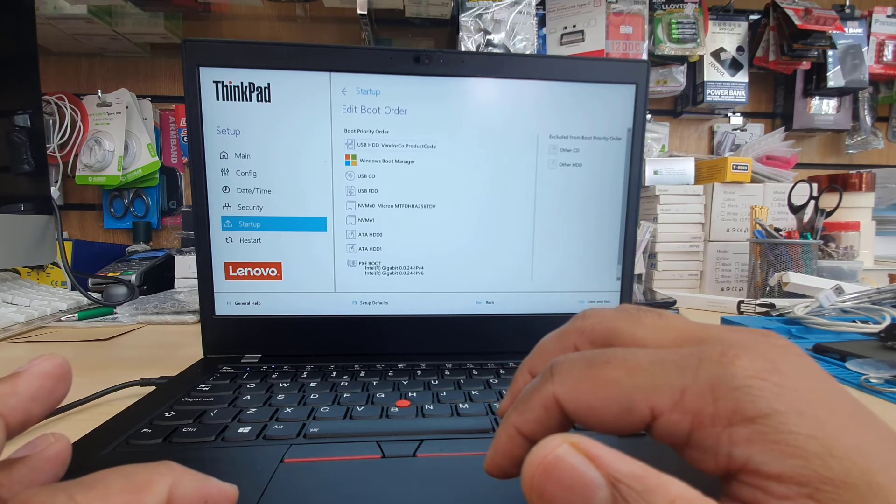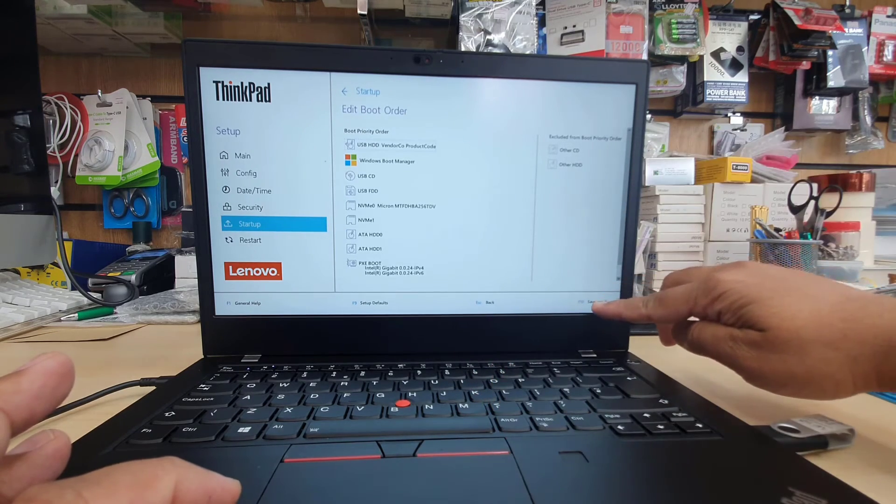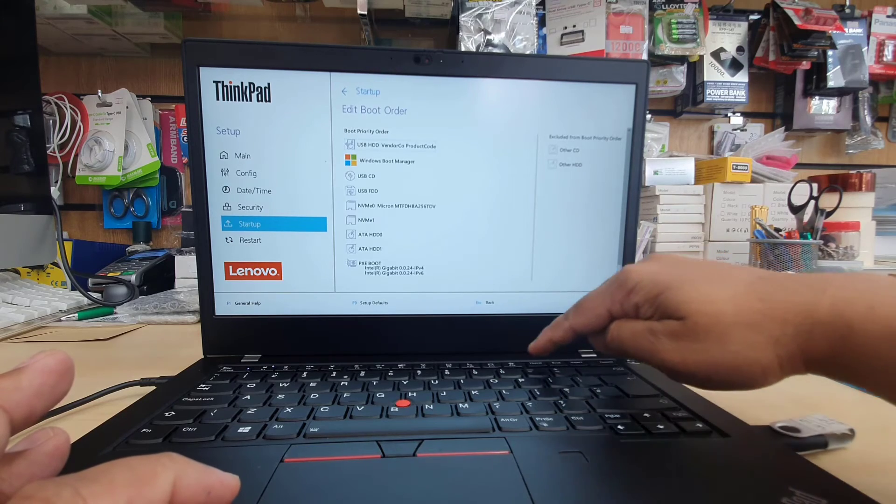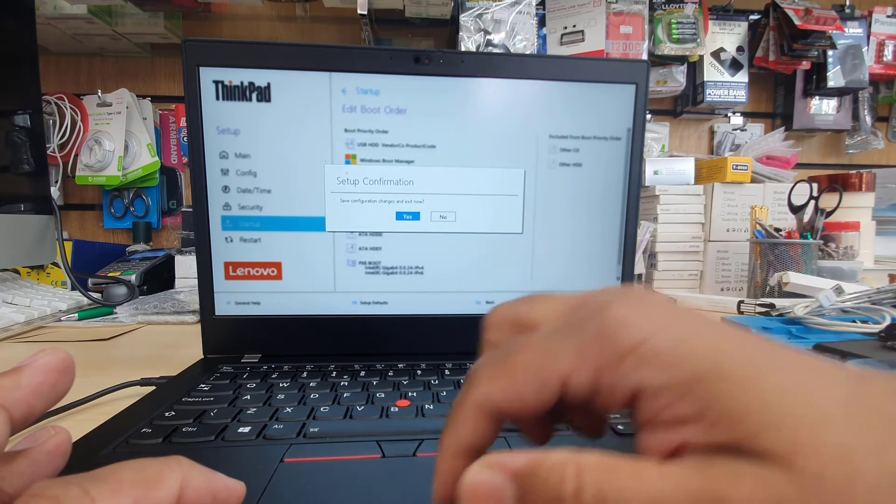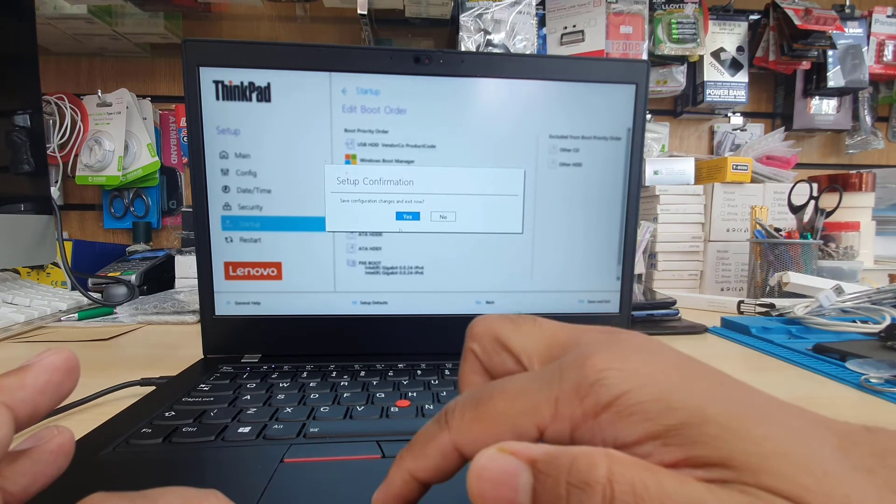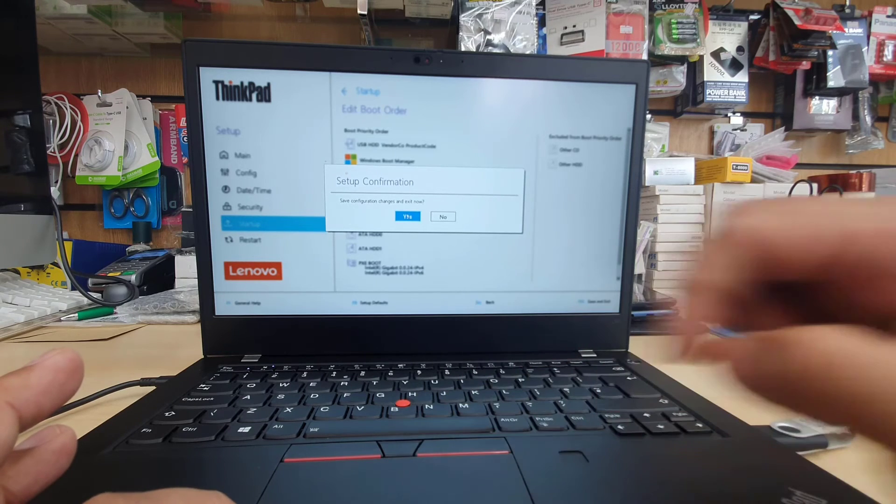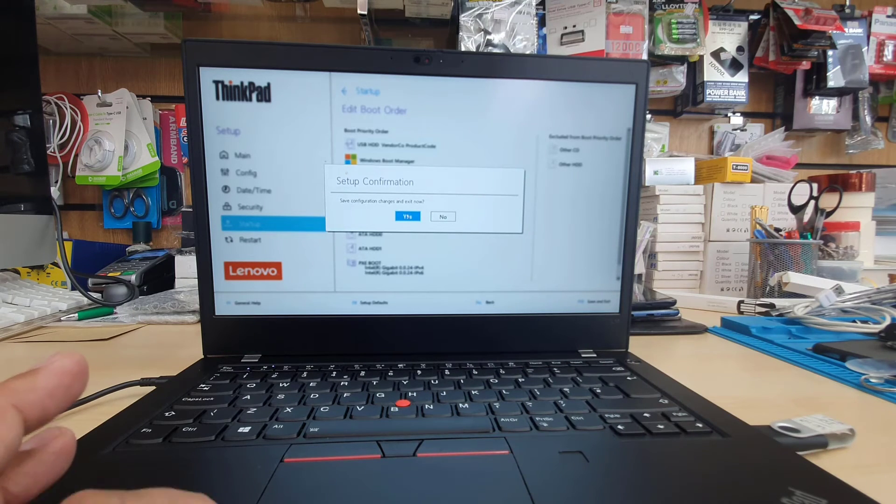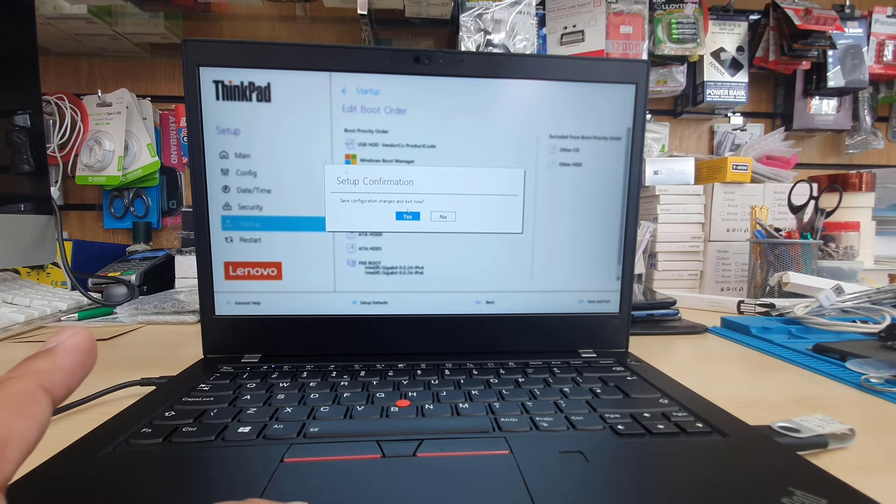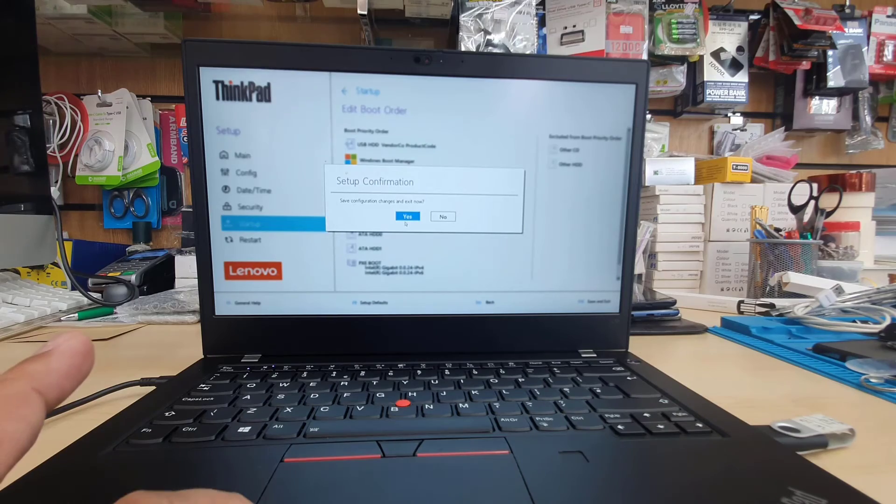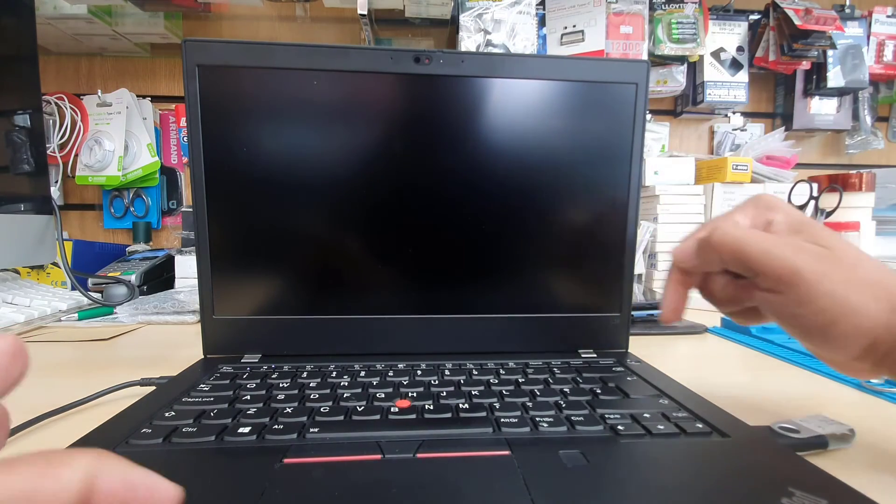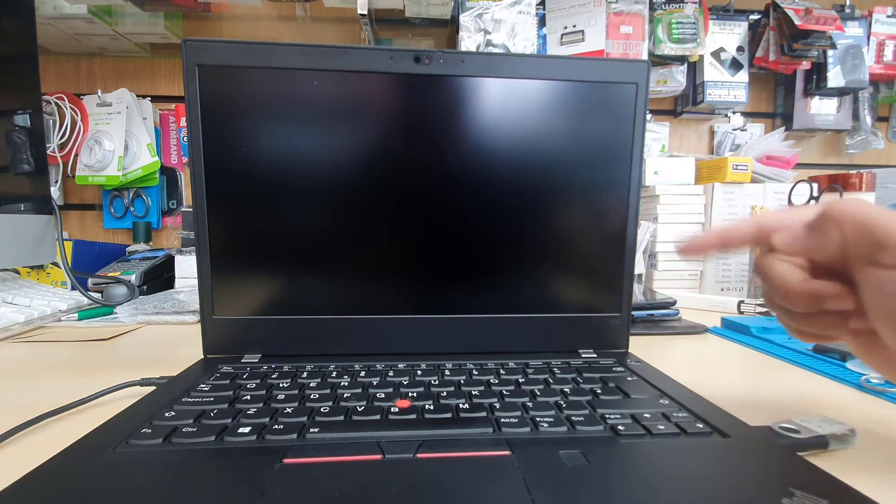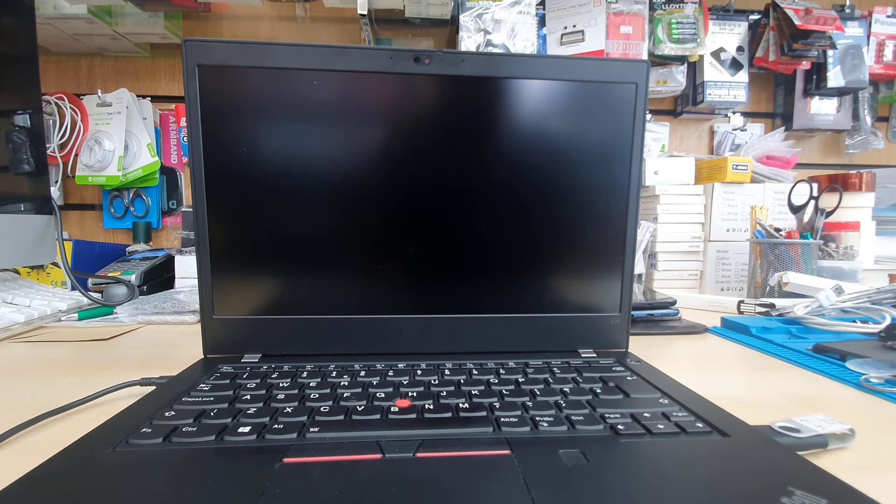Now we can save these settings by pressing F10 and we can say yes. Now I hope this machine would restart and it's going to turn up from the actual USB. Let's see what happened.